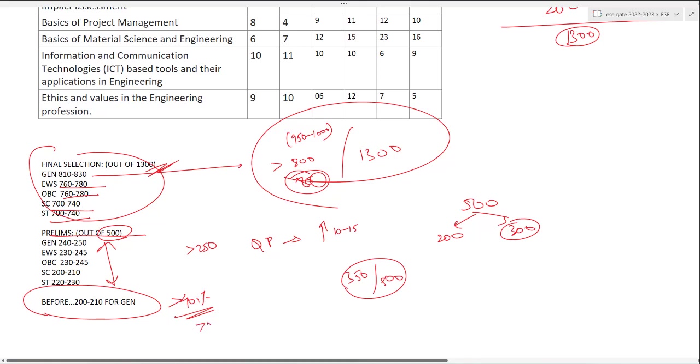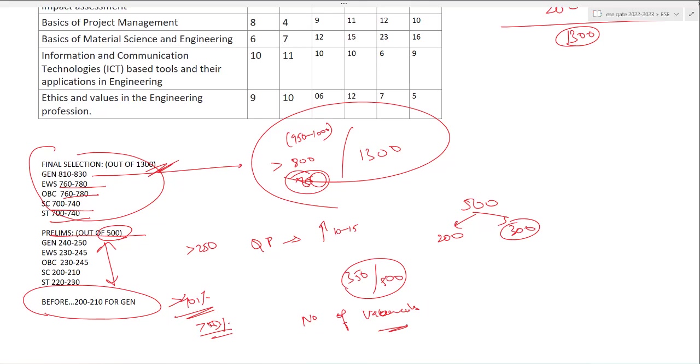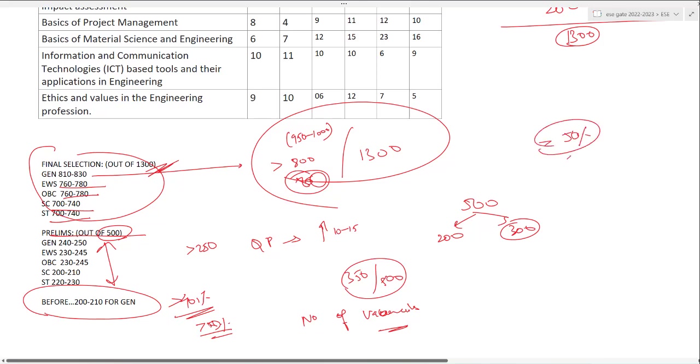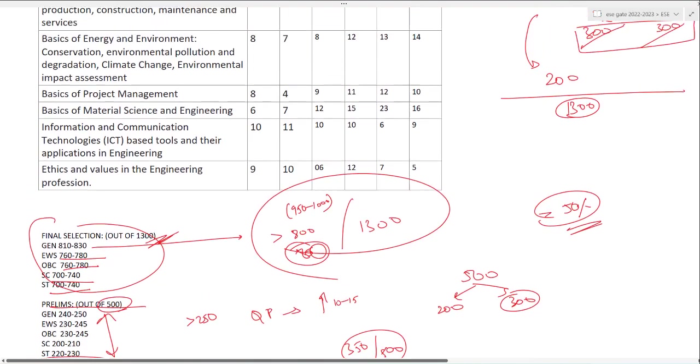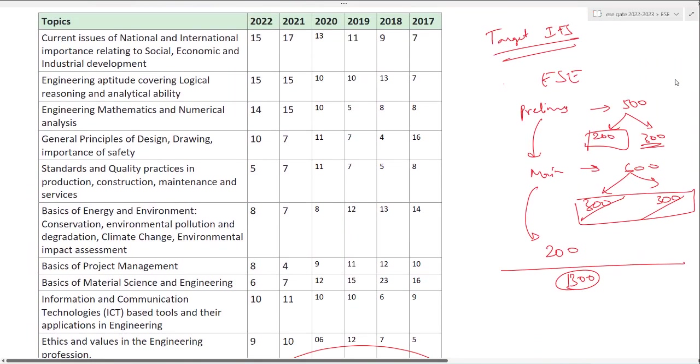If you are seeing this cutoff, don't get worried. Before, like 2-3 years before, general cutoff was hardly 200 to 210. If you scored 40 percent marks, you would clear prelims. But now it's more than 50 percent. Why? Because previously railway department was also in ESE. The number of vacancies were more. Now vacancies are less, so competition has increased and cutoff has gone up.